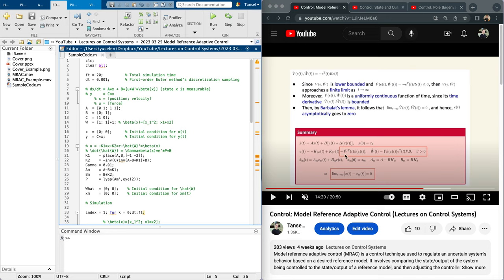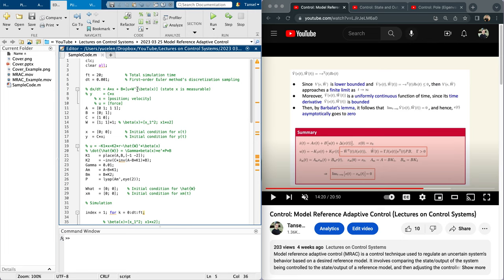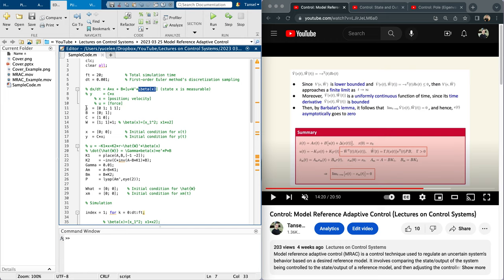First of all, before you watch this video, you should watch this control model reference adaptive control video. Here is the summary: you have a system subject to uncertainty. Again, I am not going to repeat everything in this video. You should watch this first before this MATLAB example. Basically, here W is unknown parameters and beta is the basis function capturing the structure of the uncertainty. A and B matrices are given here for this system.